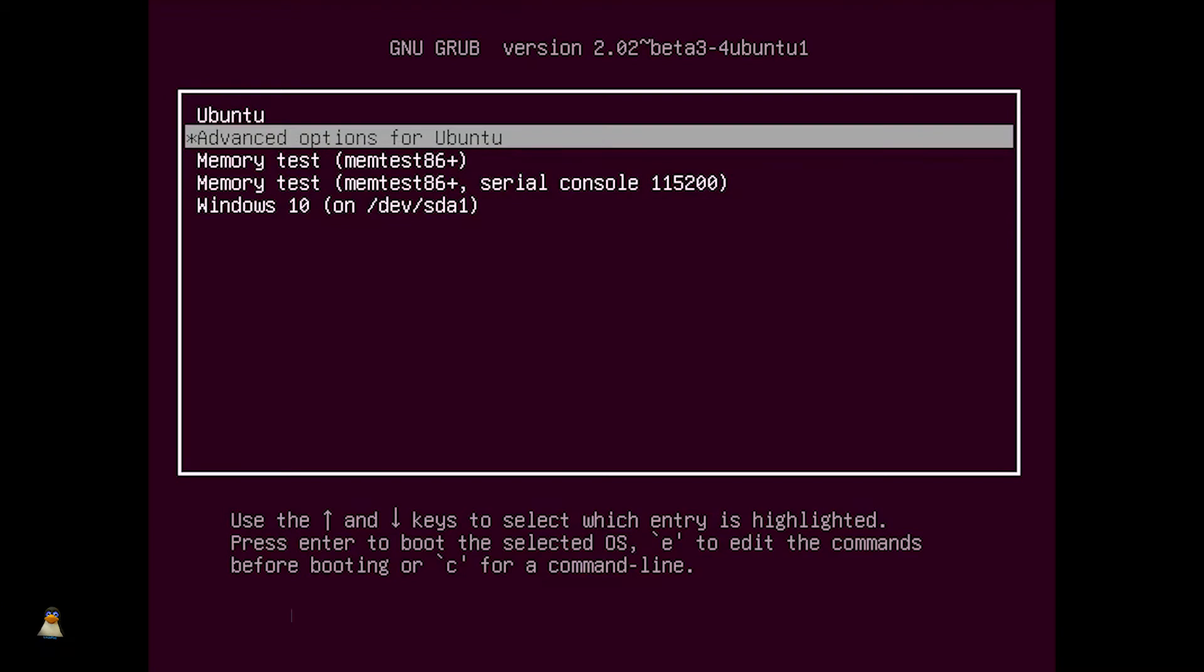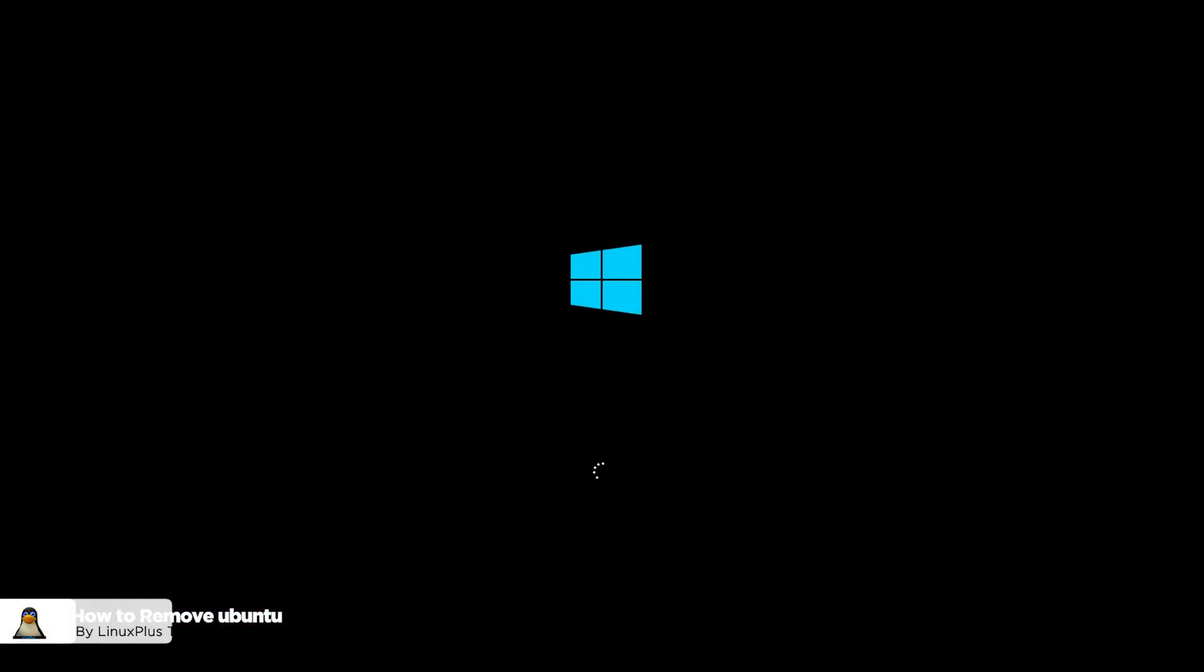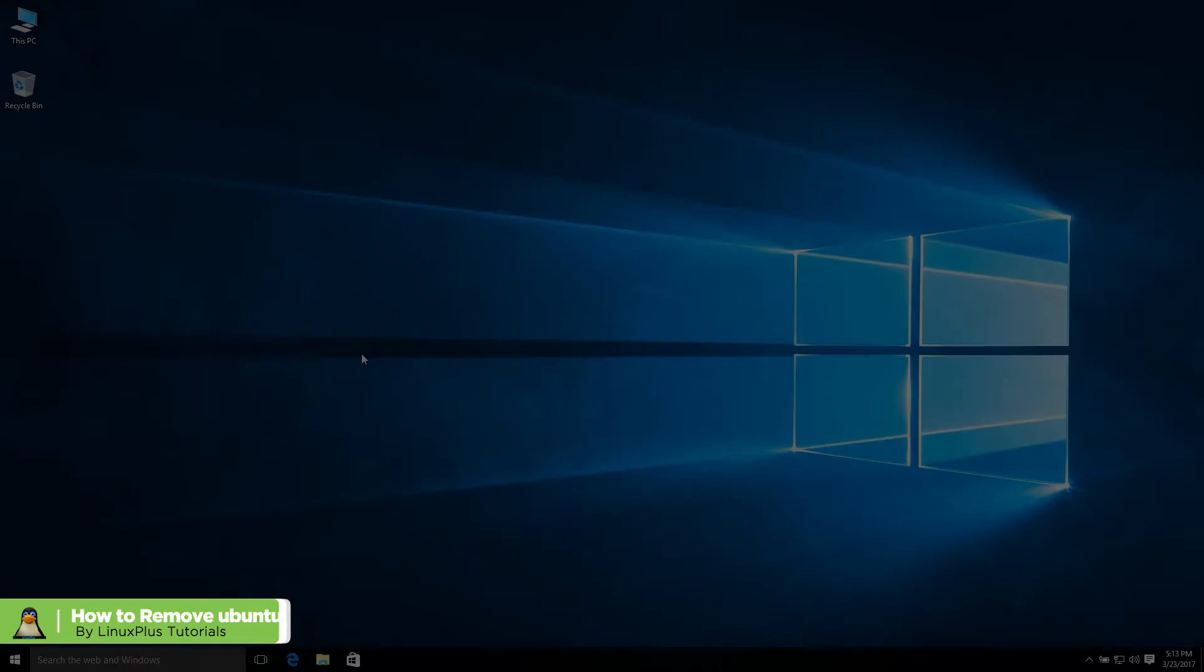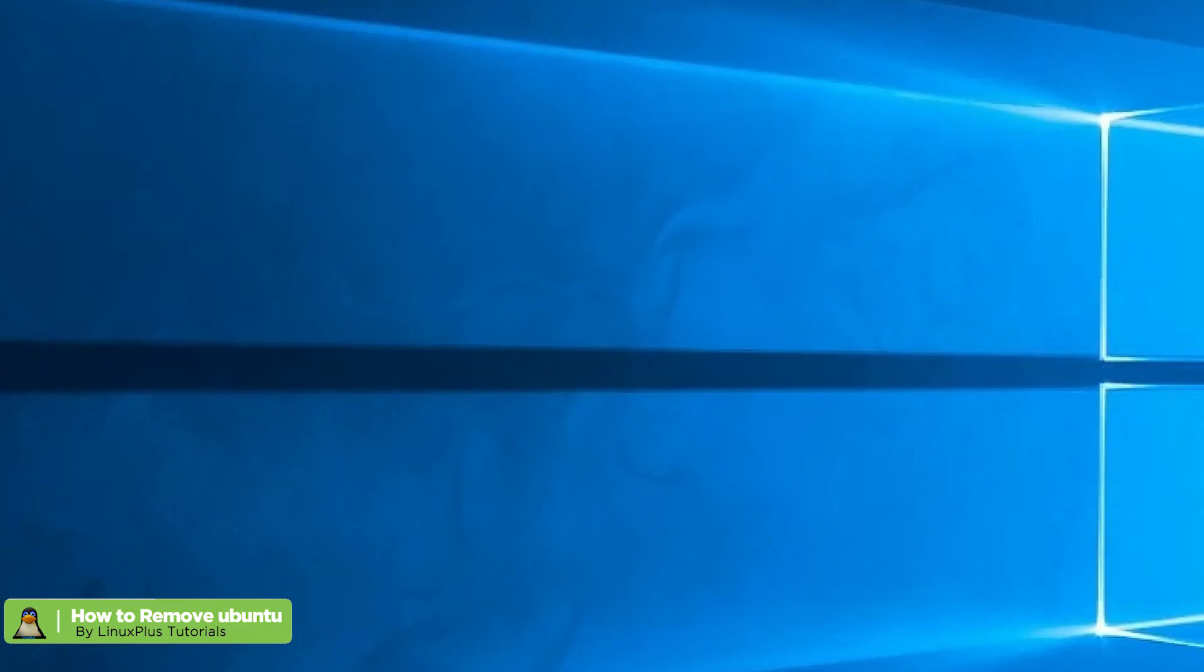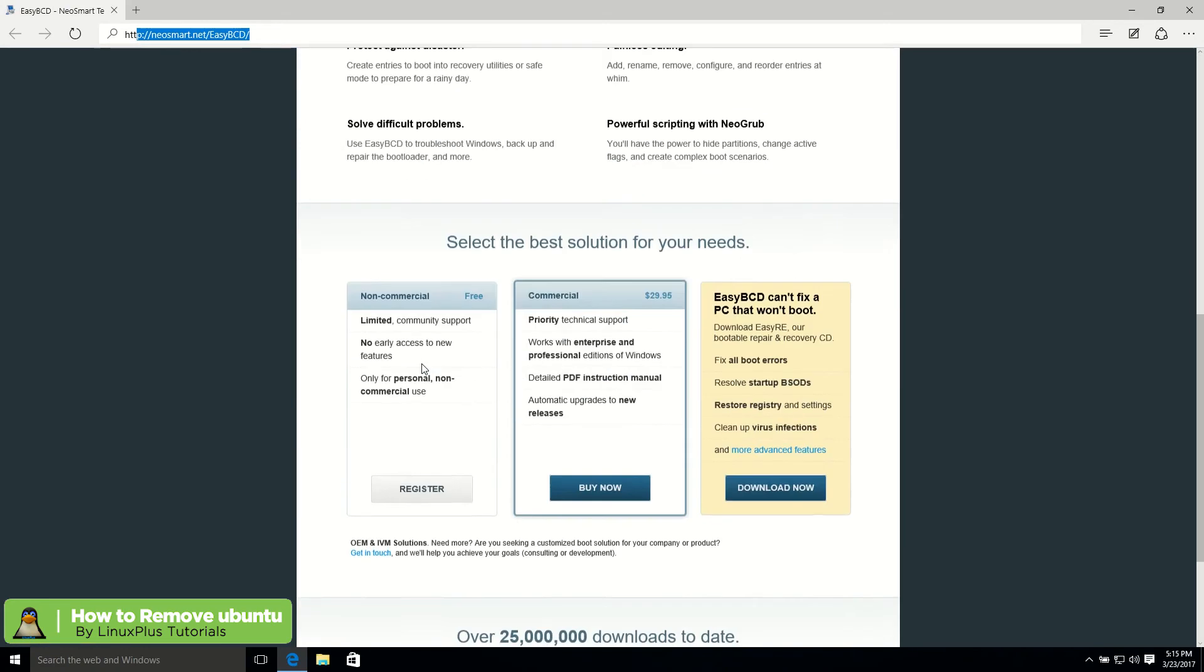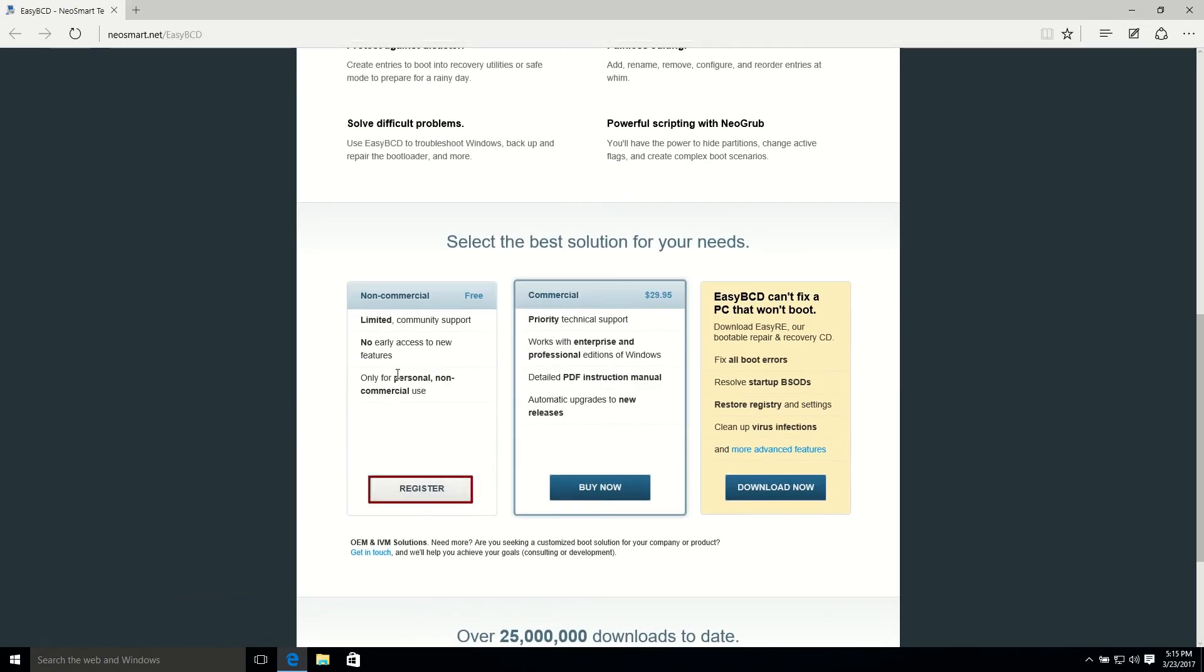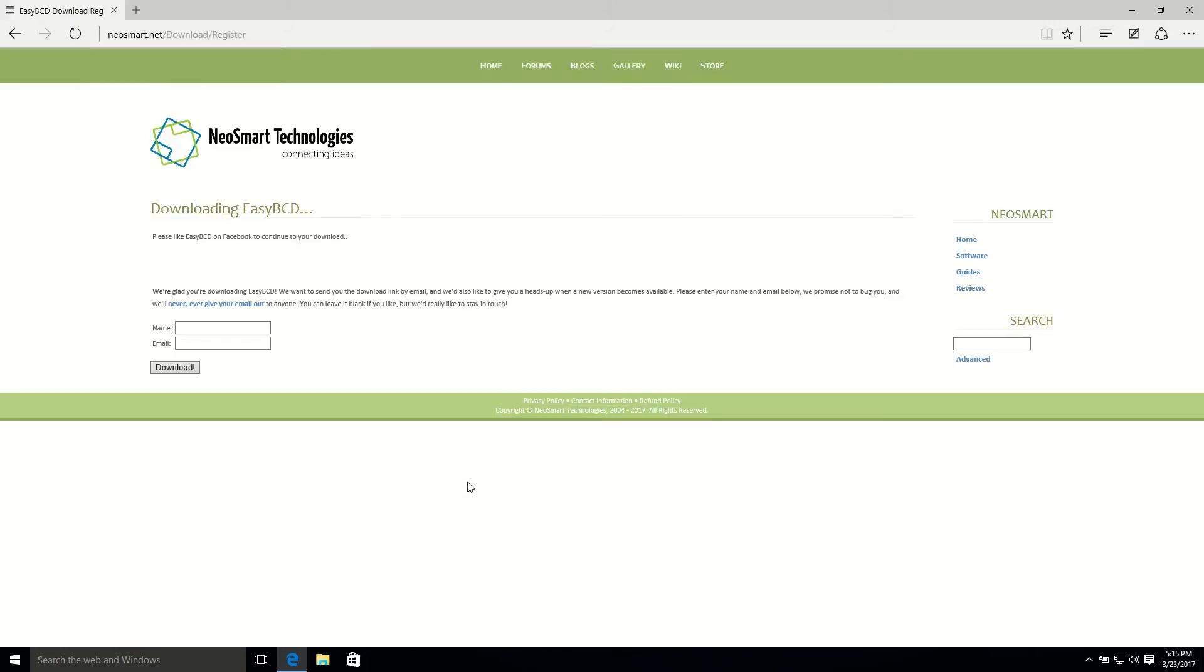First of all, open and go to your Windows, then go to this link, NeoSmart. I'll leave a link in the description below so you can find it here. Now if you want to use it free, just hit the register button.